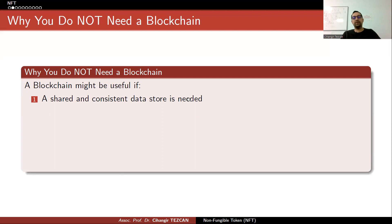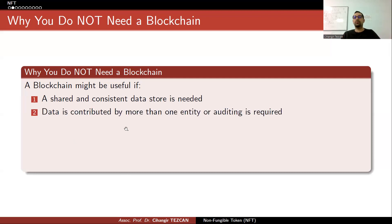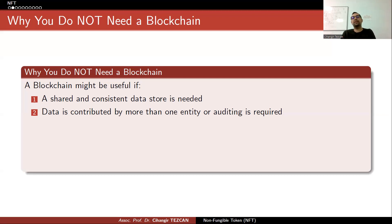A lot of companies wanted to use blockchain on their own data — they were the only people adding data to a database. The key question is whether data is contributed by more than one entity or if auditing is required. In most cases, data is added by only one entity and auditing is not required, so you don't need a blockchain — you can simply use a database, encrypted database, or distributed database.